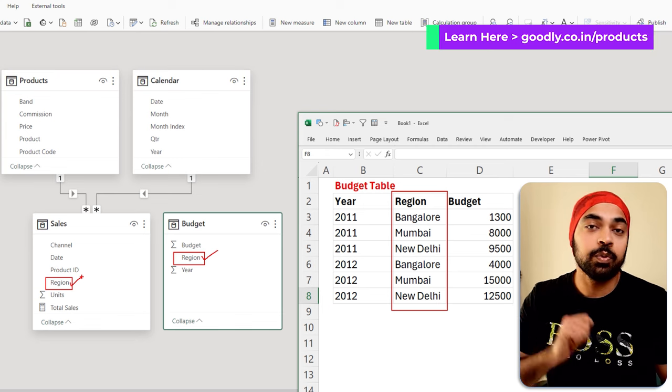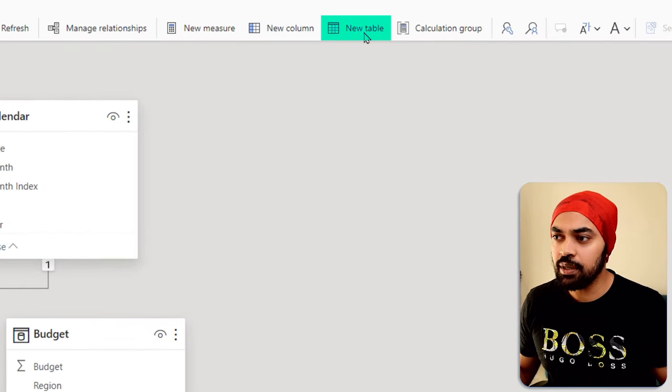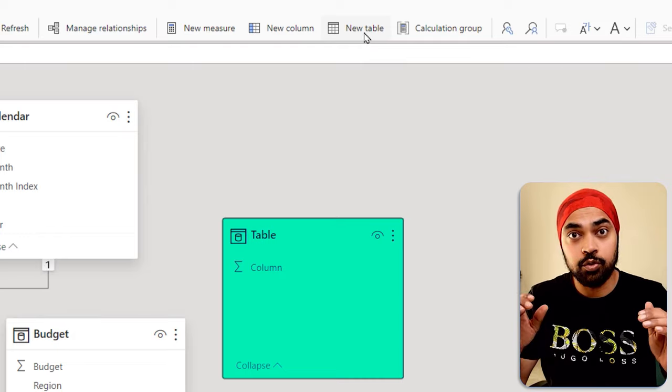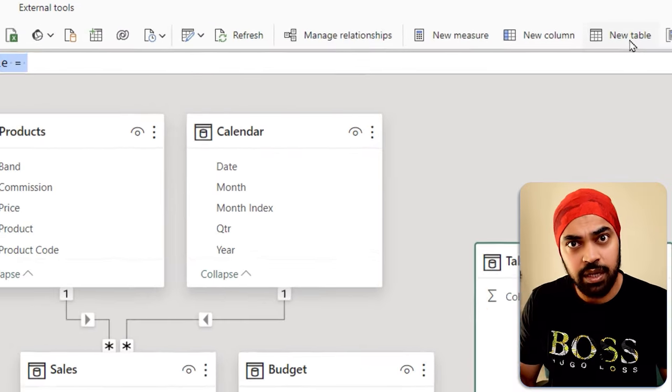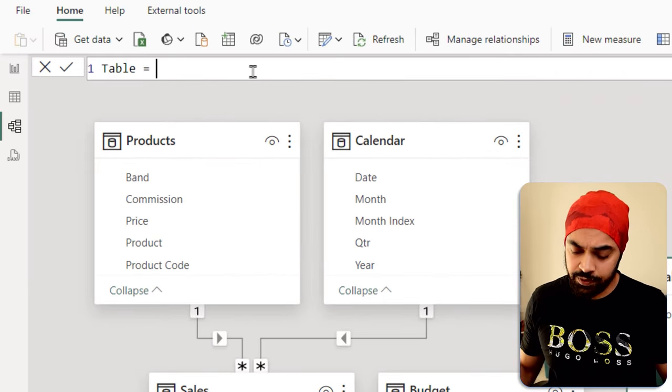So what we're going to do is make a bridge table. To be able to make a bridge table, let's just create a new table. You can also do that using Power Query. But for the moment, I'm using DAX for it.